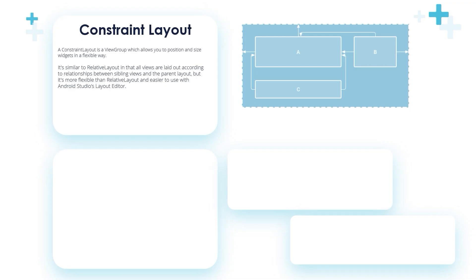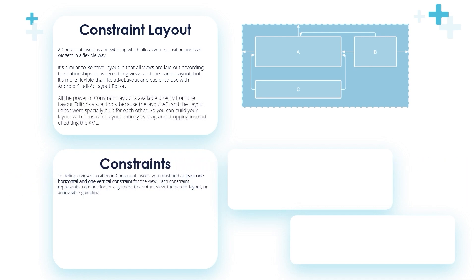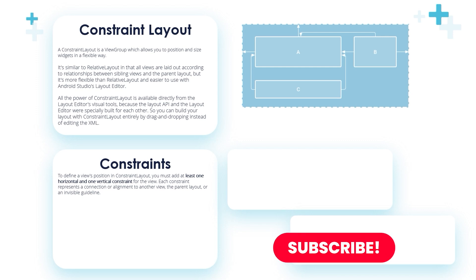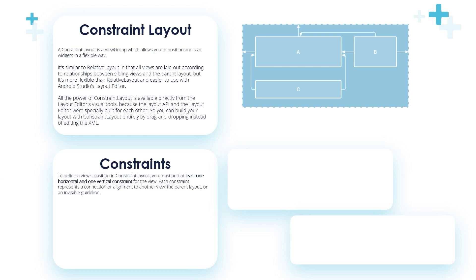But it's more flexible than relative layout and easier to use with Android Studio's layout editor. All the power of constraint layout is available directly from the layout visual tools because the layout API and the layout editor were specially built for each other. So you can build your layout with constraint layout entirely by drag and dropping instead of editing the XML.